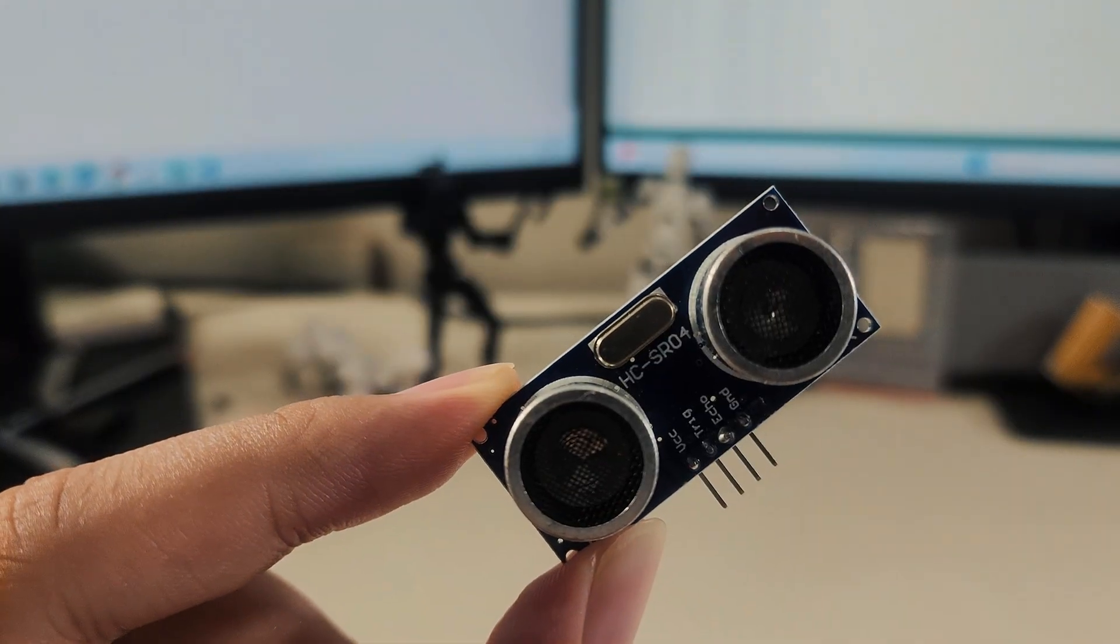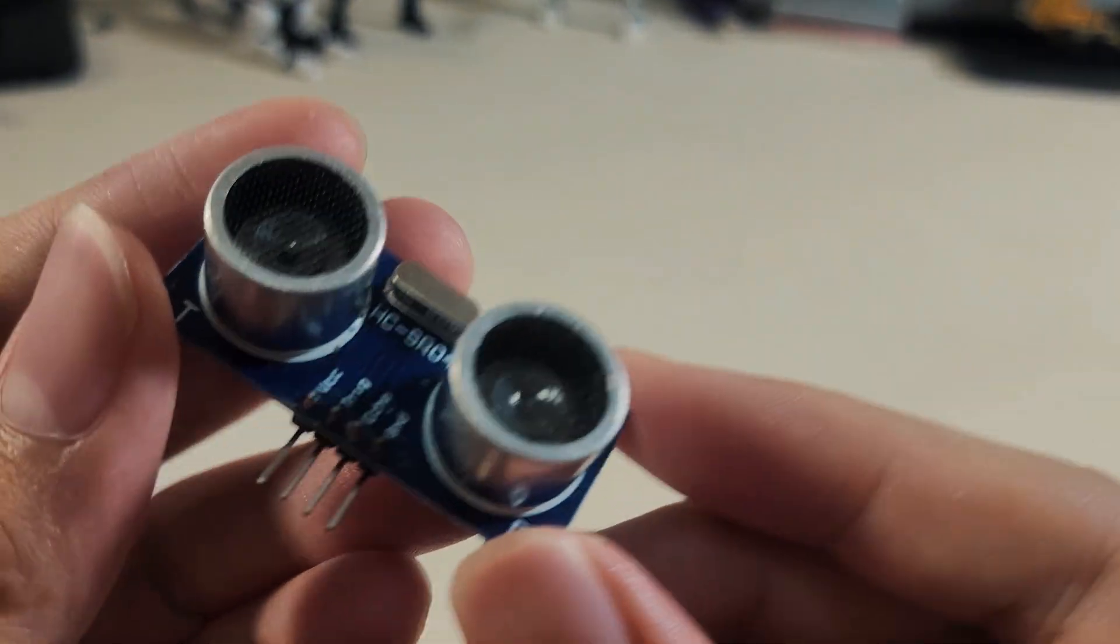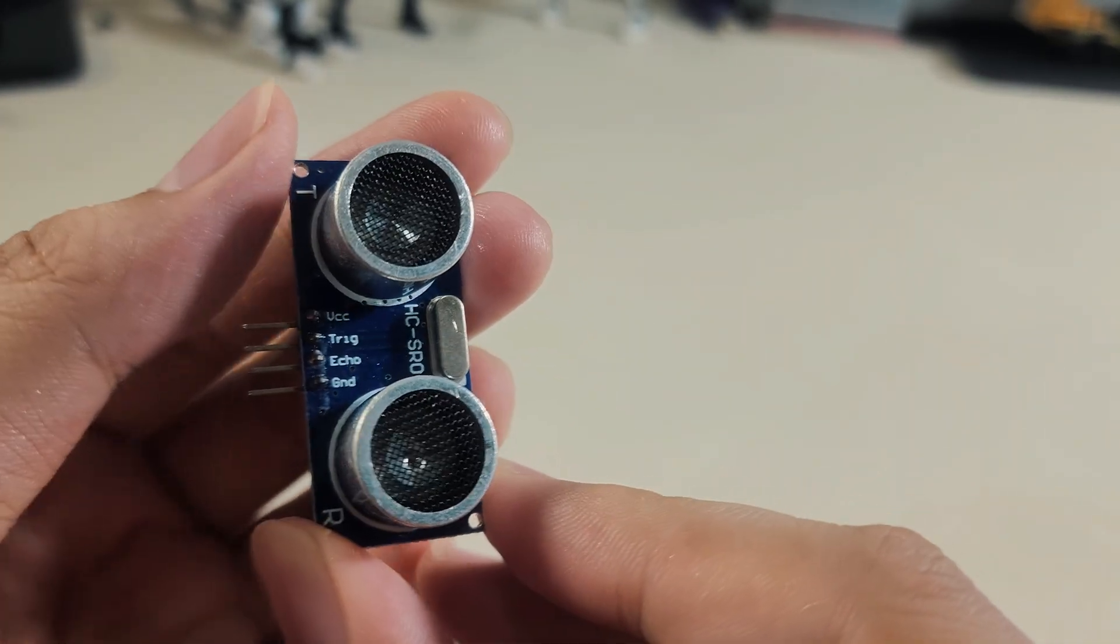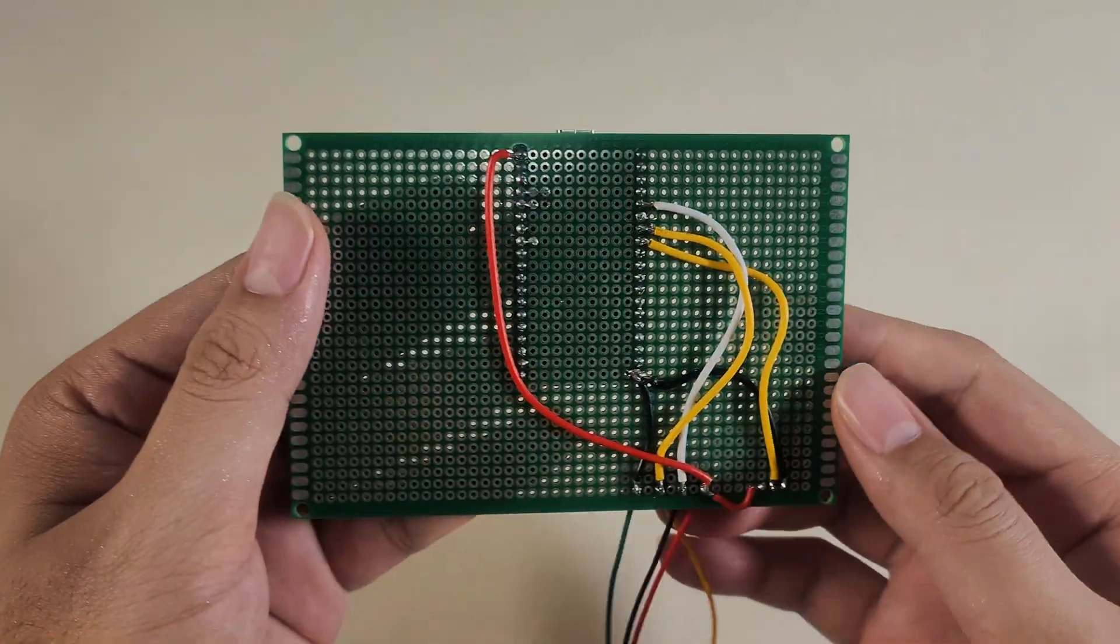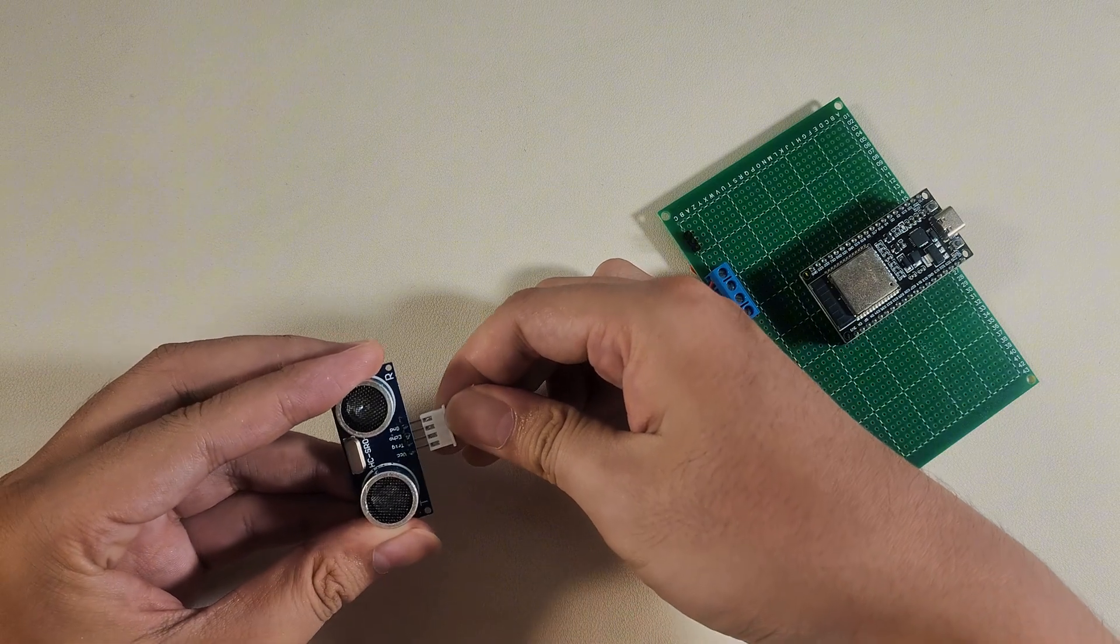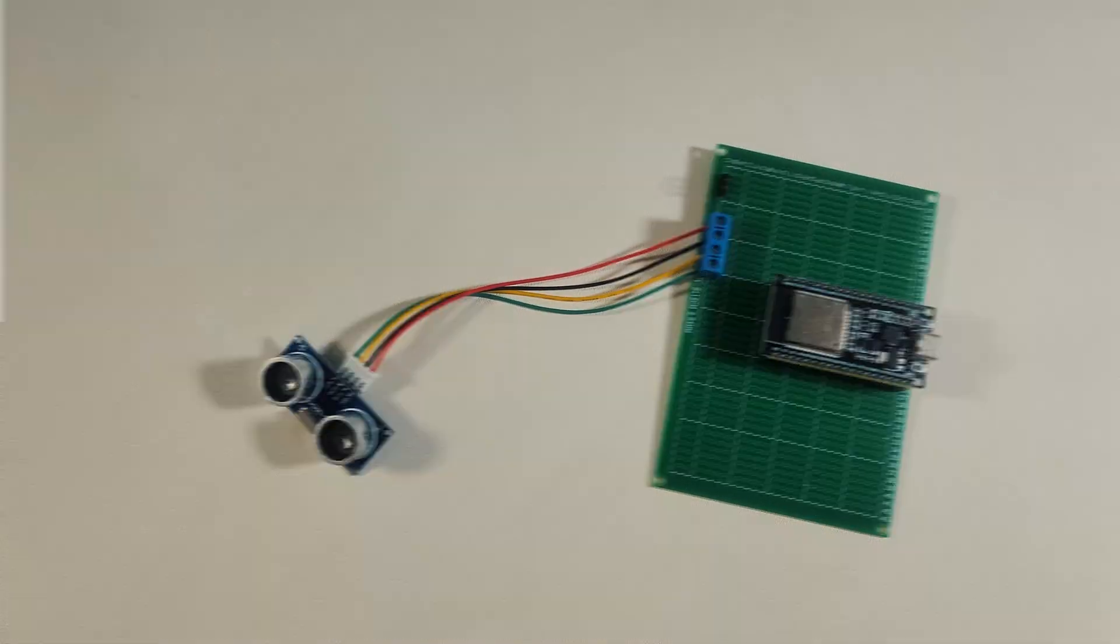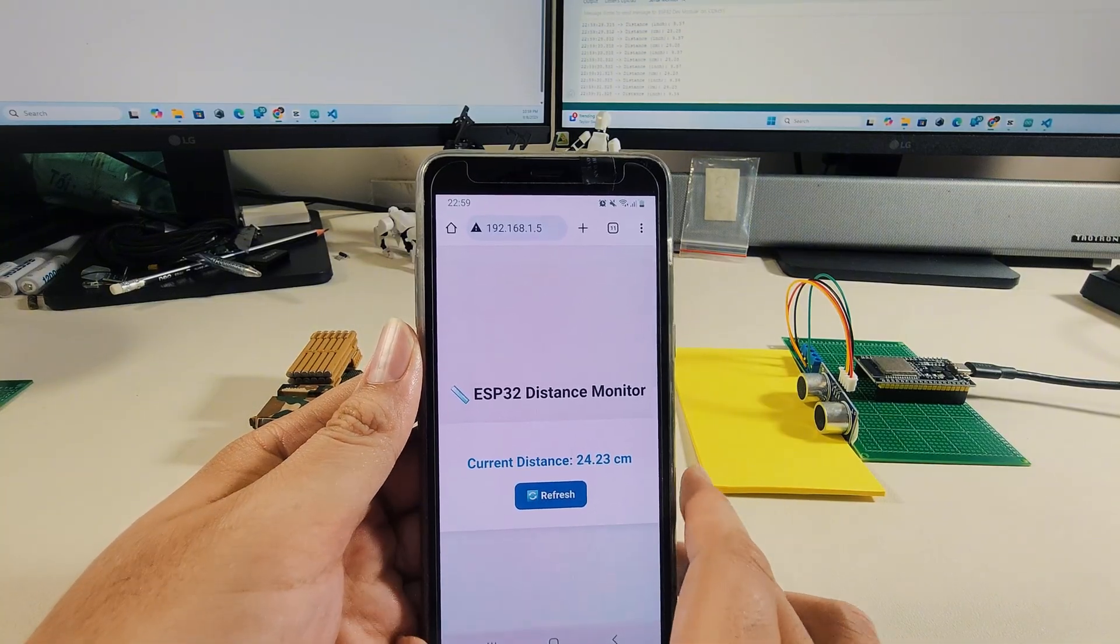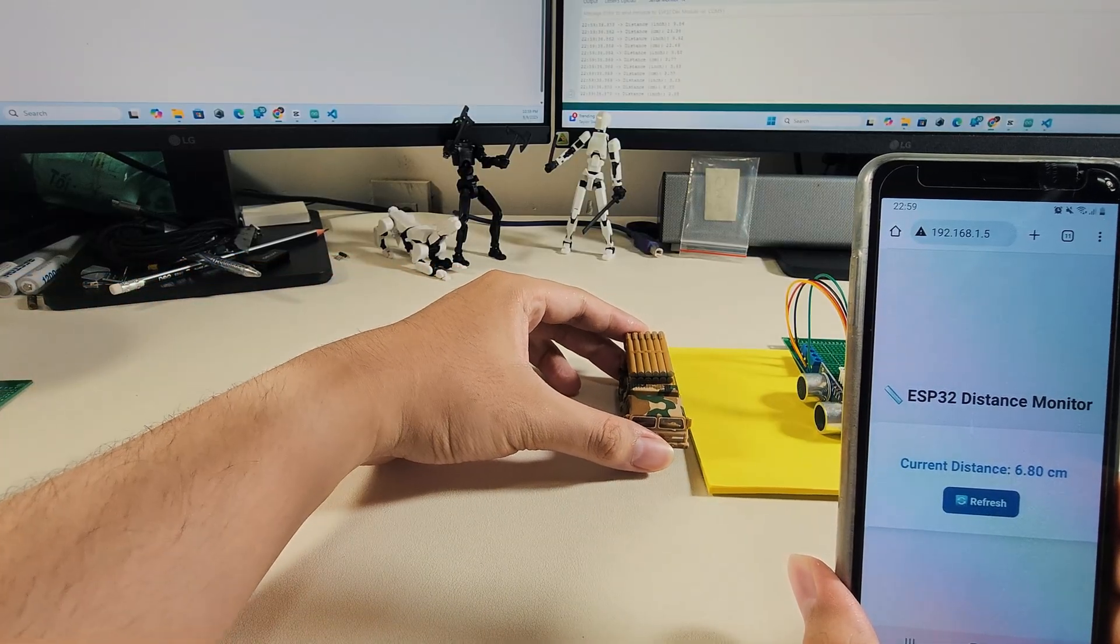Project 4: Measure Distance with the HC-SR04 Ultrasonic Sensor. In this project, we will explore the HC-SR04 Ultrasonic Distance Sensor, a very popular component for measuring distances. The HC-SR04 works by sending out an ultrasonic pulse, which travels through the air until it hits an object. When the sound wave bounces back, the sensor detects the echo signal. By measuring this time, we can calculate distance. ESP32 uses the formula: distance equals the speed of sound multiplied by the travel time, divided by 2. This is because the signal makes a round trip of going to the object and then returning to the sensor.